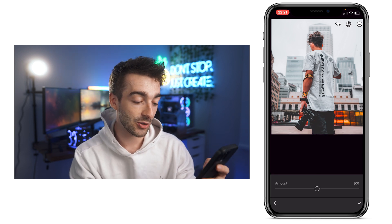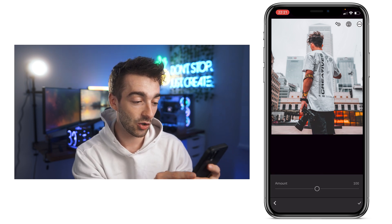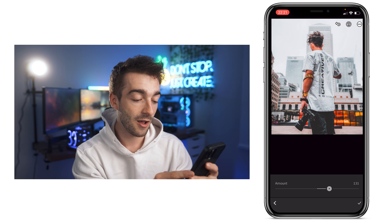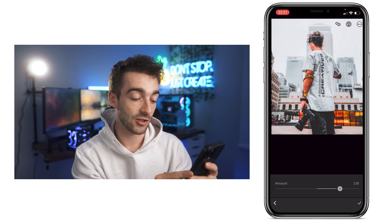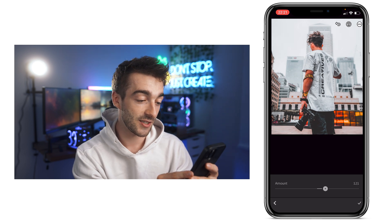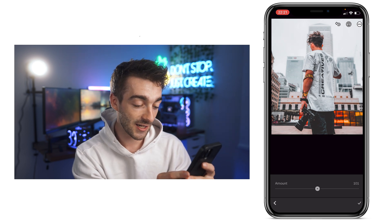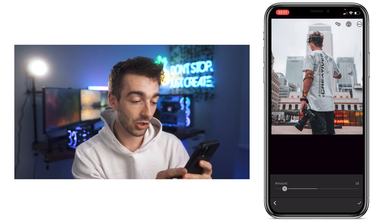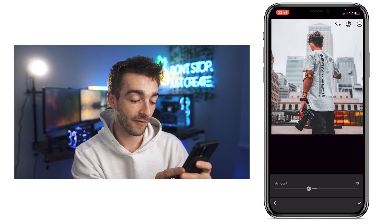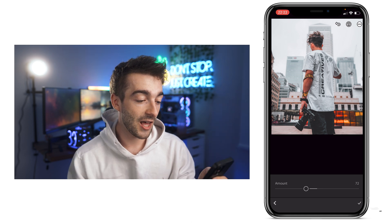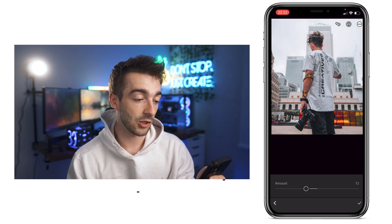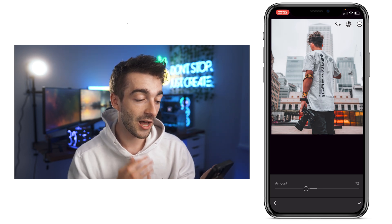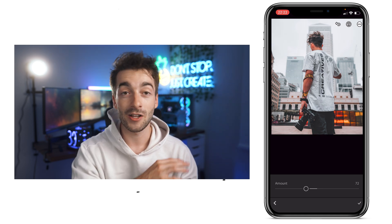Now you have an amount slider. You can increase it if you want, but in most cases you're going to want to decrease it rather than increase it. You can see what it looks like at a given amount, and if you hold on it you can see the before and then the after.